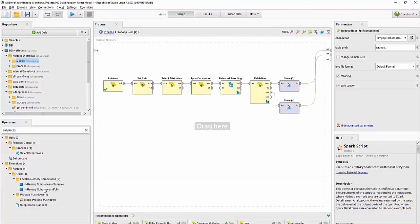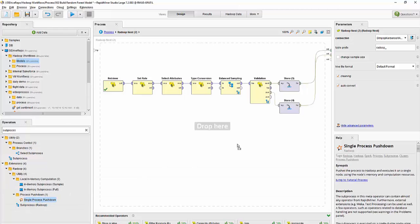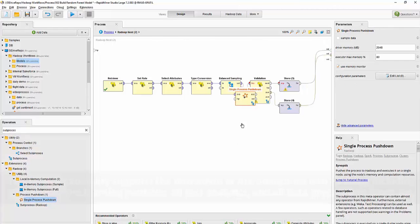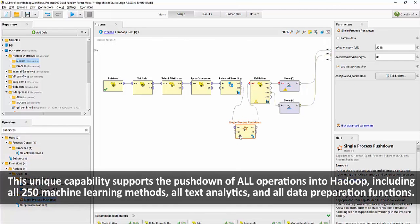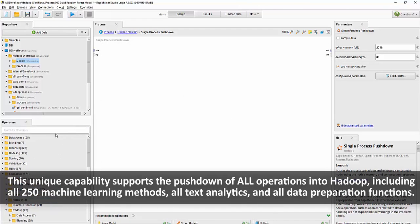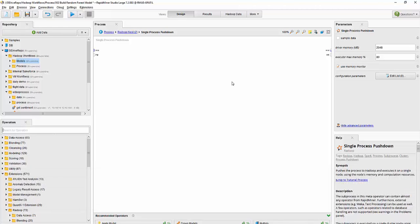You can also combine RapidMiner operators with a Radoop workflow, so I can use this operator called a single process pushdown and then use any of our 1000 plus operators inside this workflow. RapidMiner automatically coordinates working of core operators into a Hadoop ecosystem when they are embedded in the single process pushdown operator.